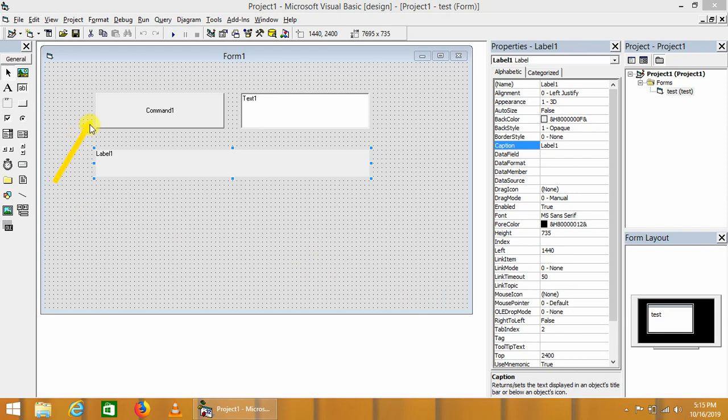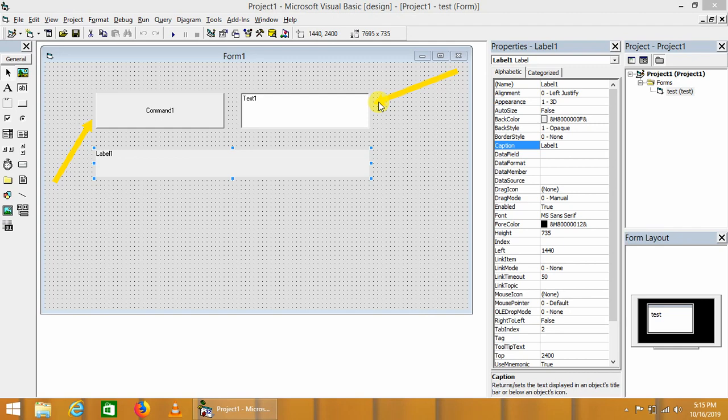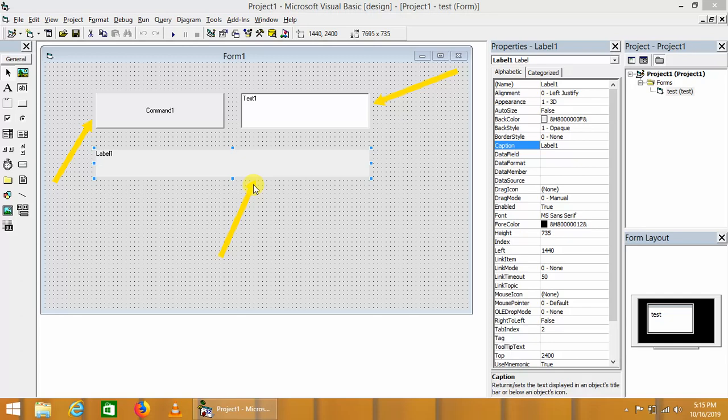First one is command button, used to process instructions whenever it is clicked. Second one is text box, used to get input from the user. Third one is label, used to guide or instruct the user. It may be used to instruct which kind of information is required by the application.